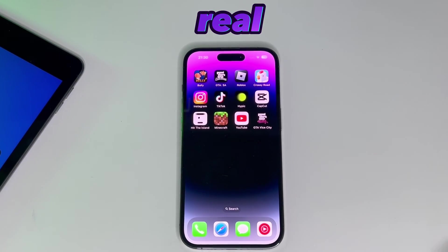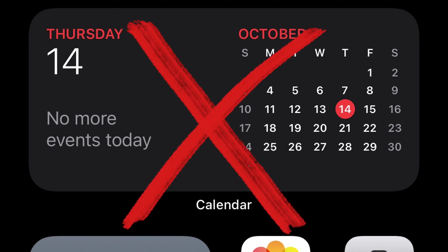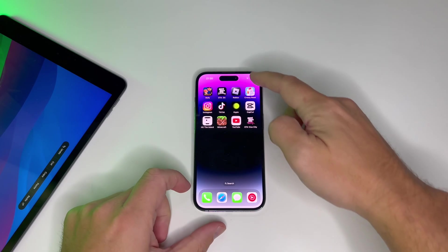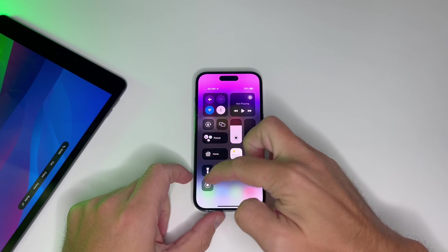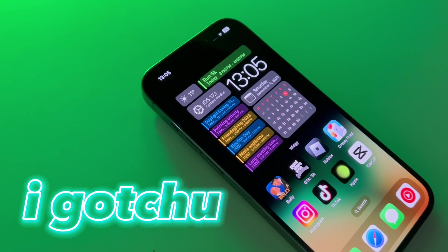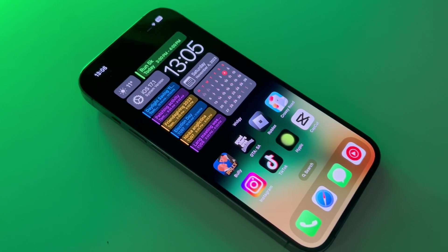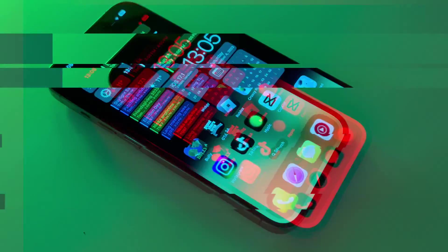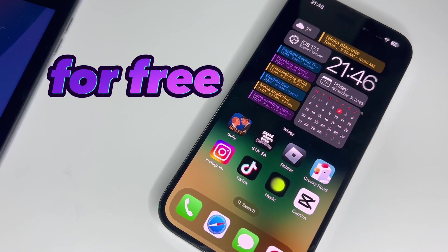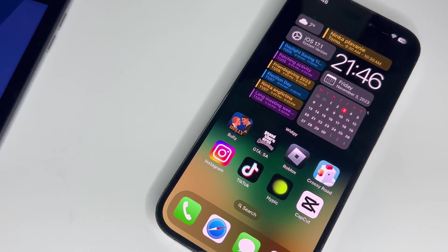Let's get real. The standard calendar widget? Not great. The default look? It's meh. But fear not — I discovered a game changer that's not only better but also free. Let's dive right in.